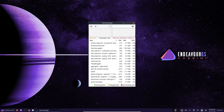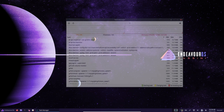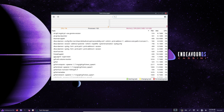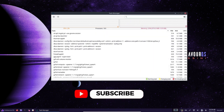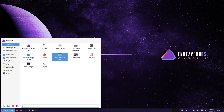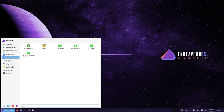These tools and utilities make it easy for users to set up and customize their system to meet their specific needs and preferences. One of the key benefits of EndeavourOS Cassini is its focus on user-friendliness — it is designed to be easy to use and understand, even for users who are new to Linux.